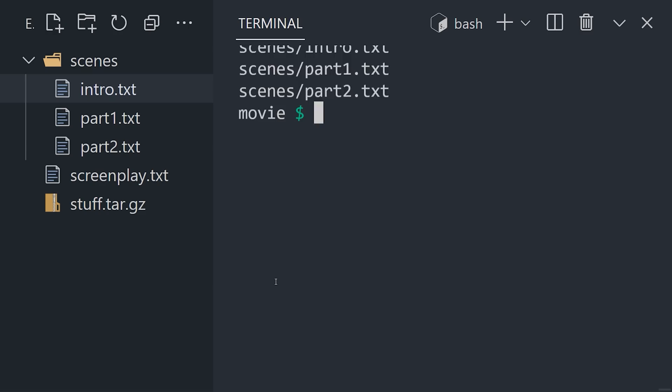Congratulations, you just made a large set of files smaller. This has been Gzip in 100 seconds. Hit the like button if you want to see more short videos like this. Thanks for watching, and I will see you in the next one.